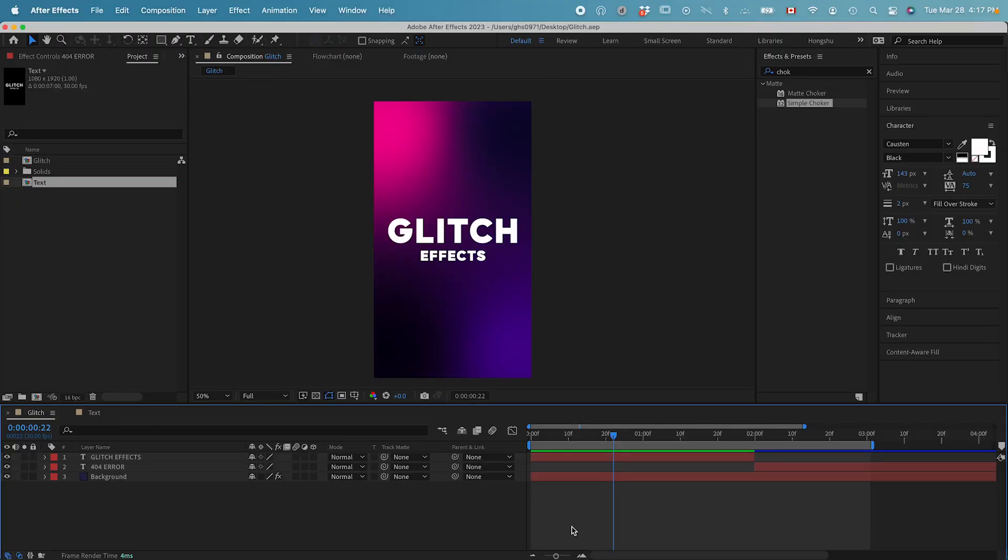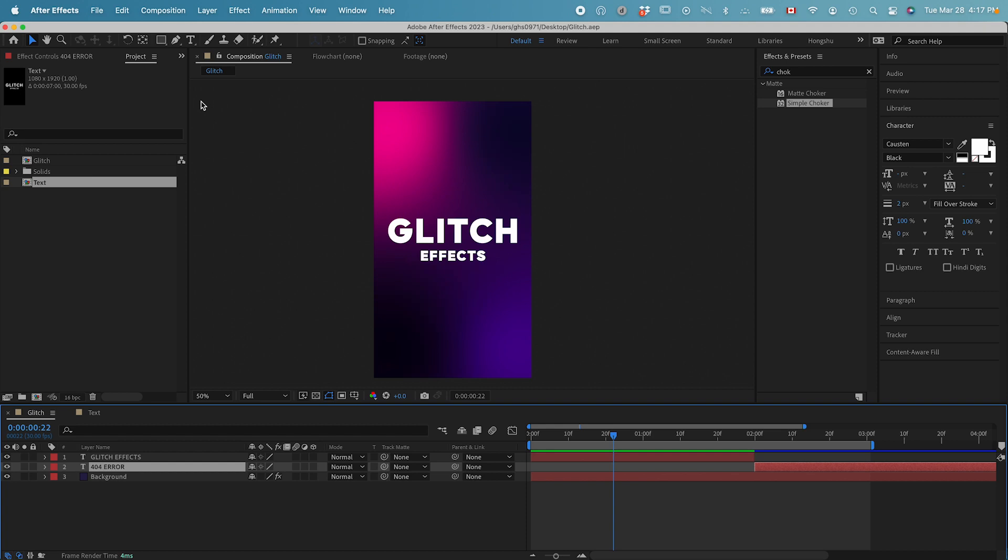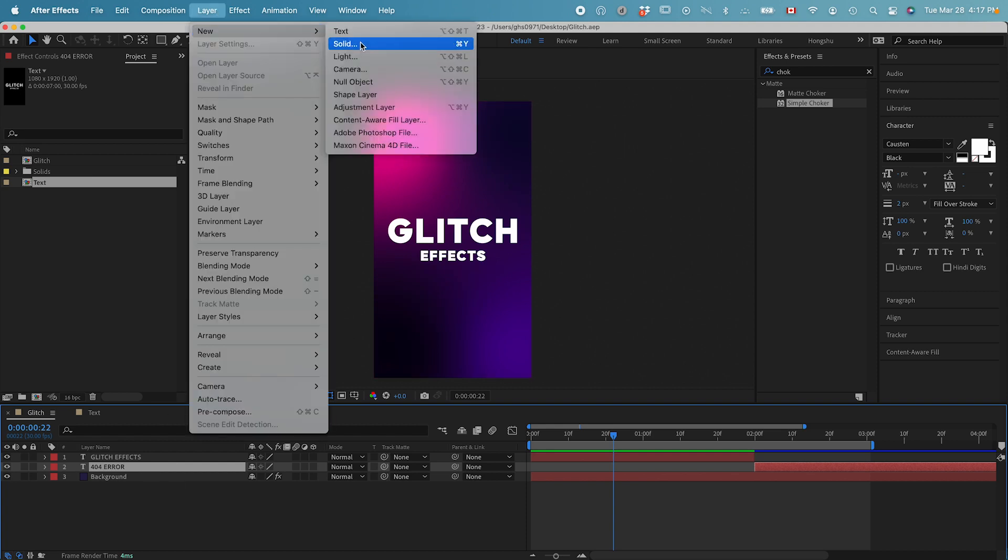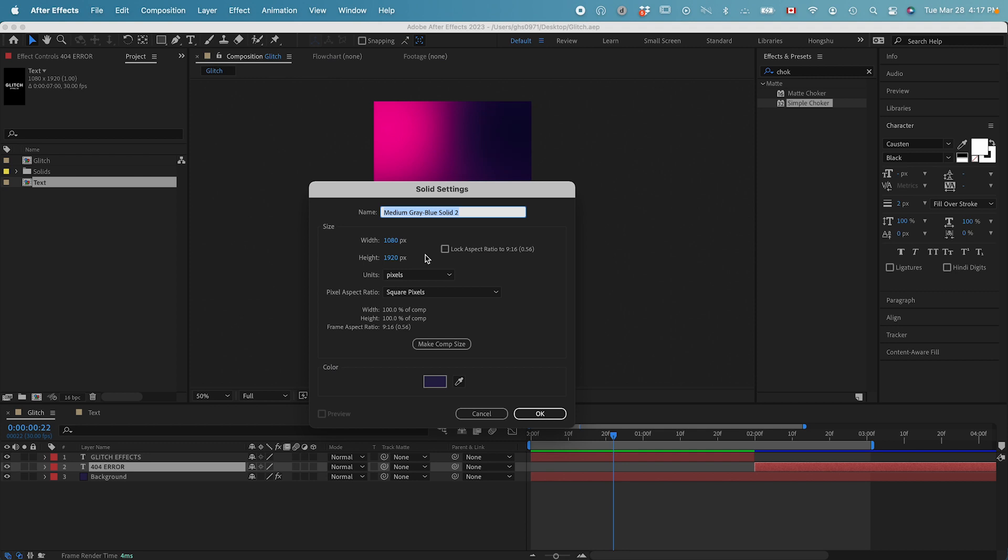Now I'm inside After Effects. We got three layers here, one background and two text layers. First, we need to add in a fractal noise effect. Let's go to layer new, solid, call this one fractal noise.